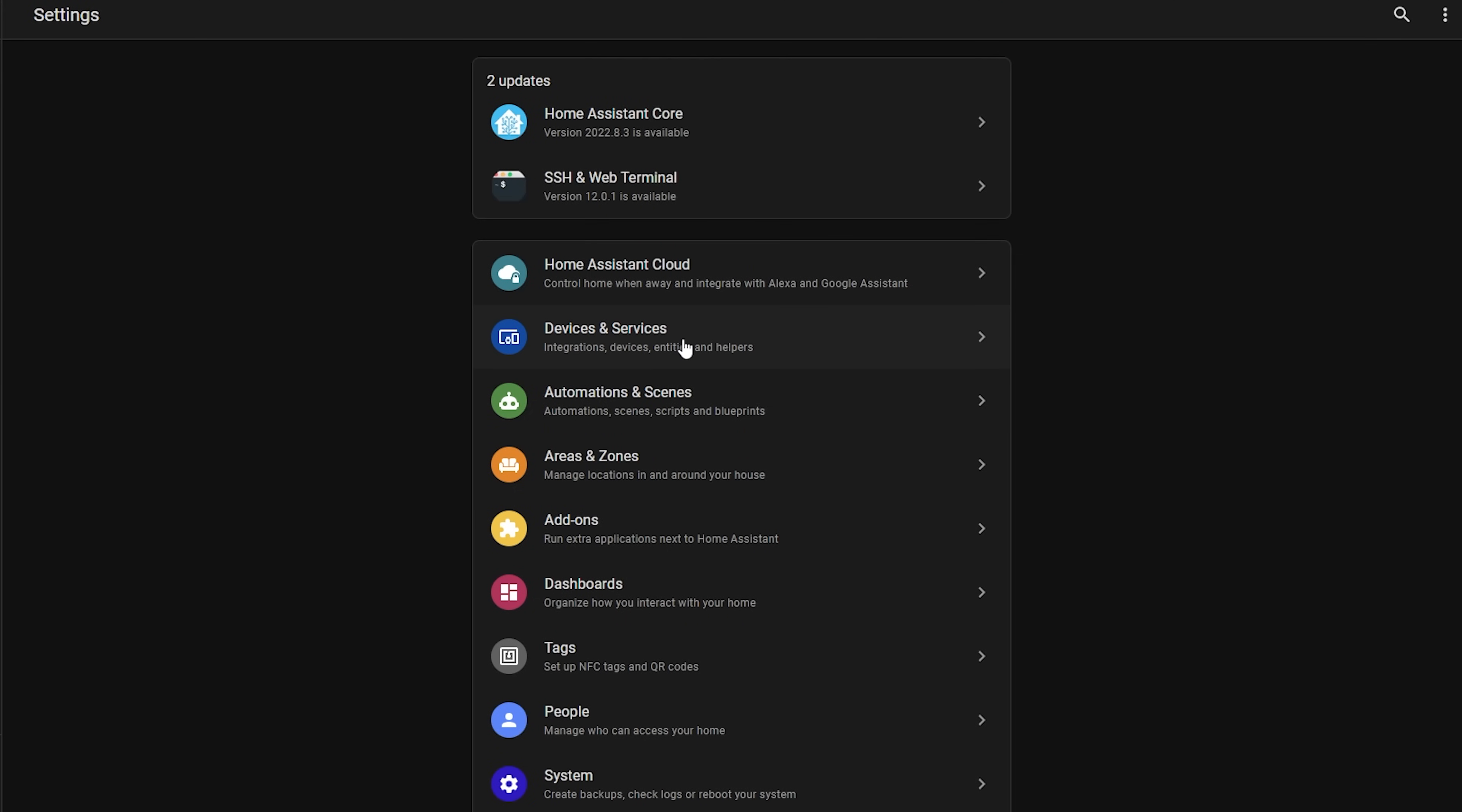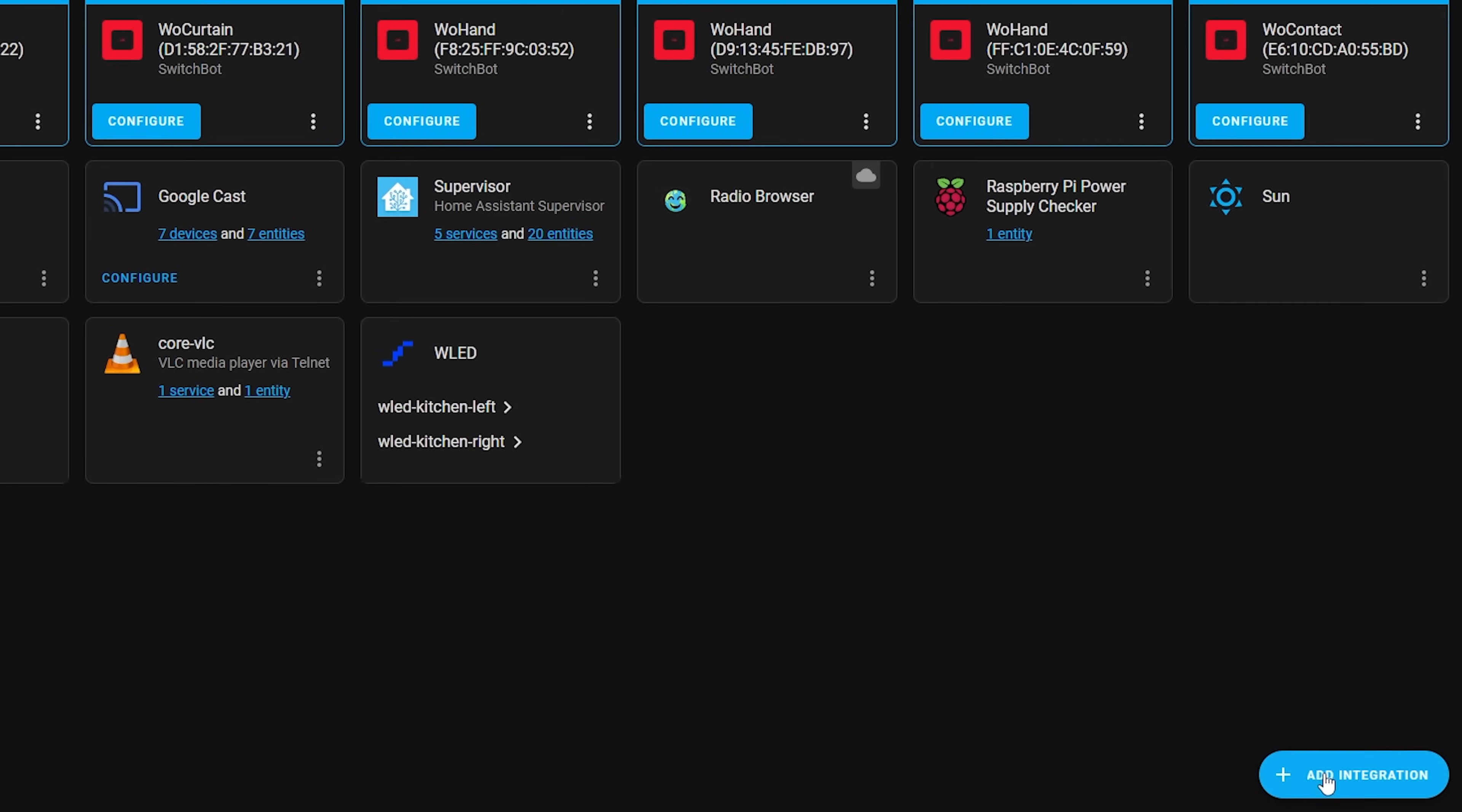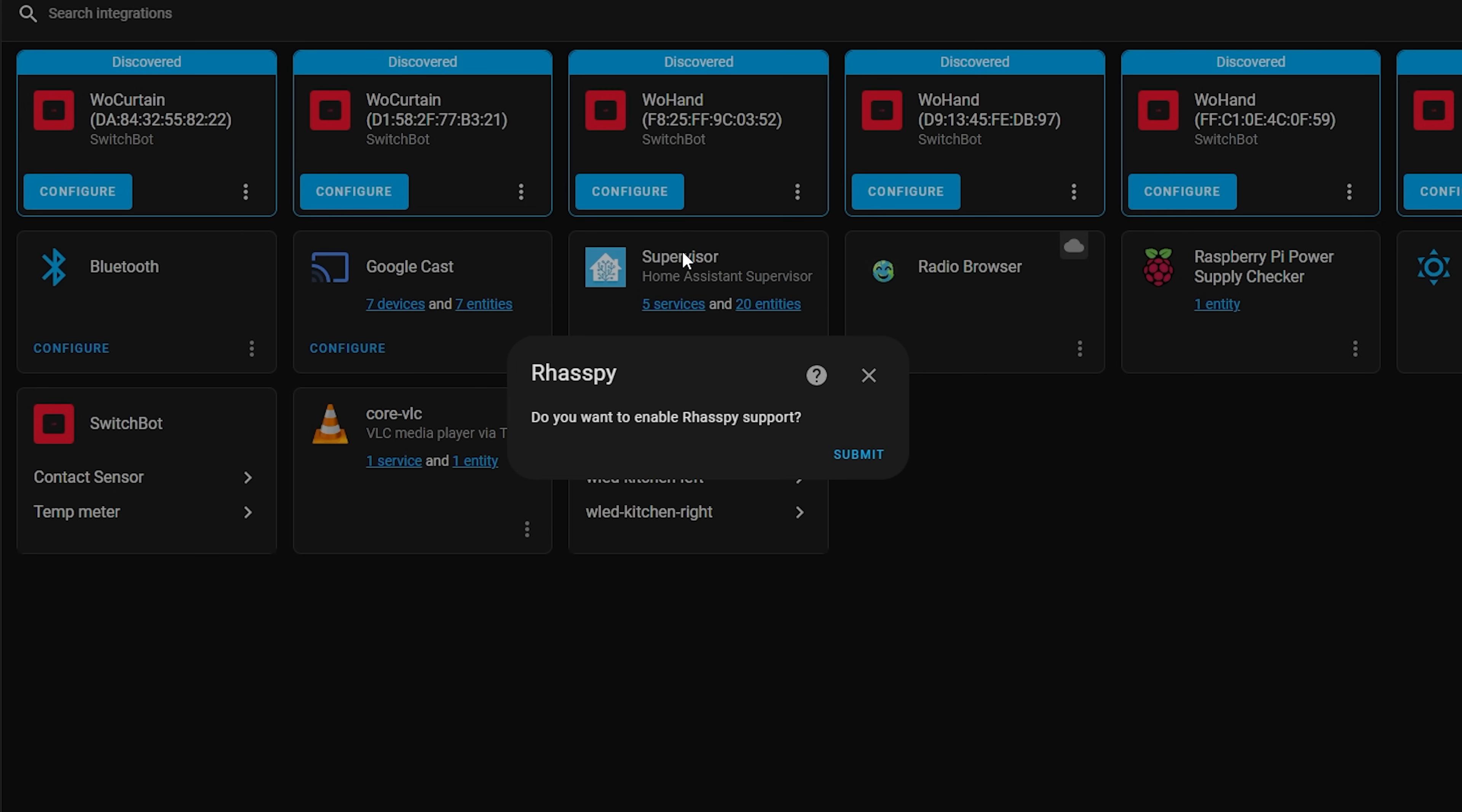Once started, head to settings, devices and services, add a new integration and add the Raspi integration. This was added recently in 2022.8 so you will need to make sure that you are on that version or later to be able to use it. Once added you may or may not need to restart Home Assistant for that to take effect. And then you should be able to say 'hey Mycroft turn off the office TV lights' and it should execute that action for you.